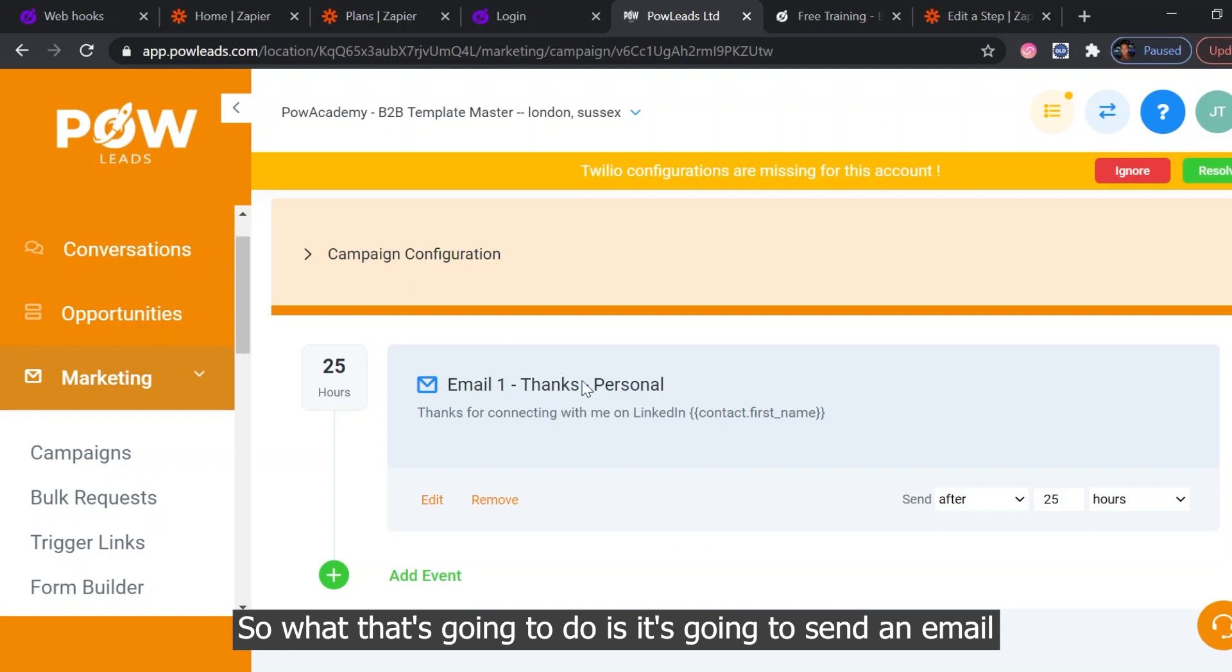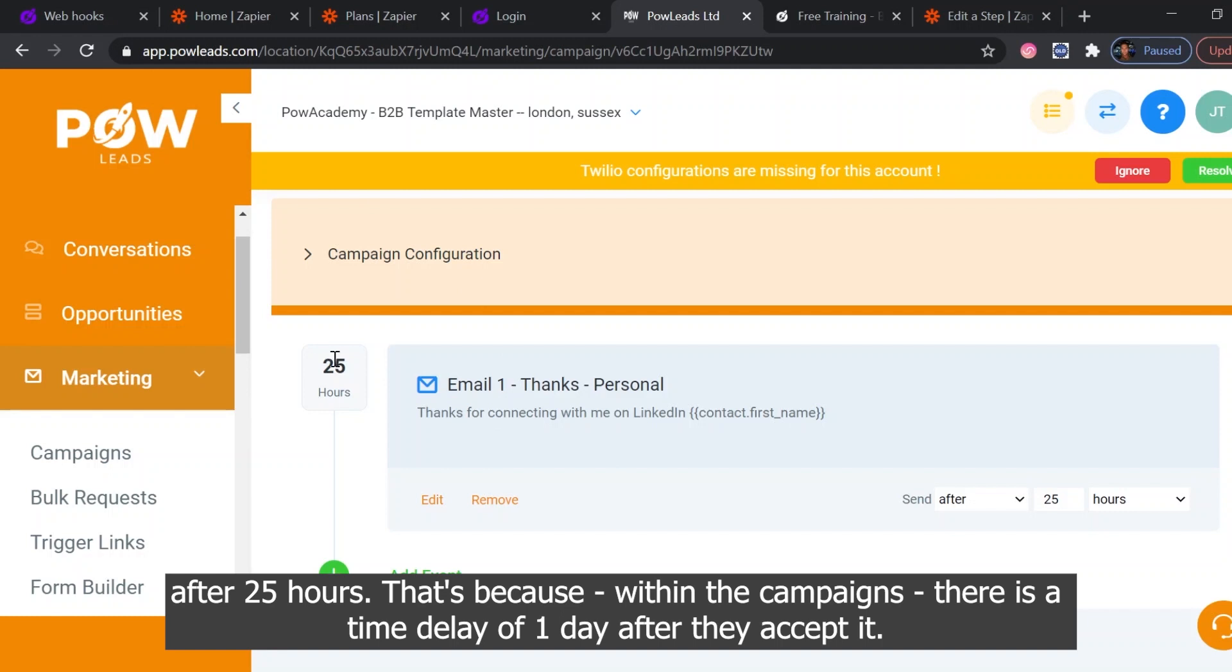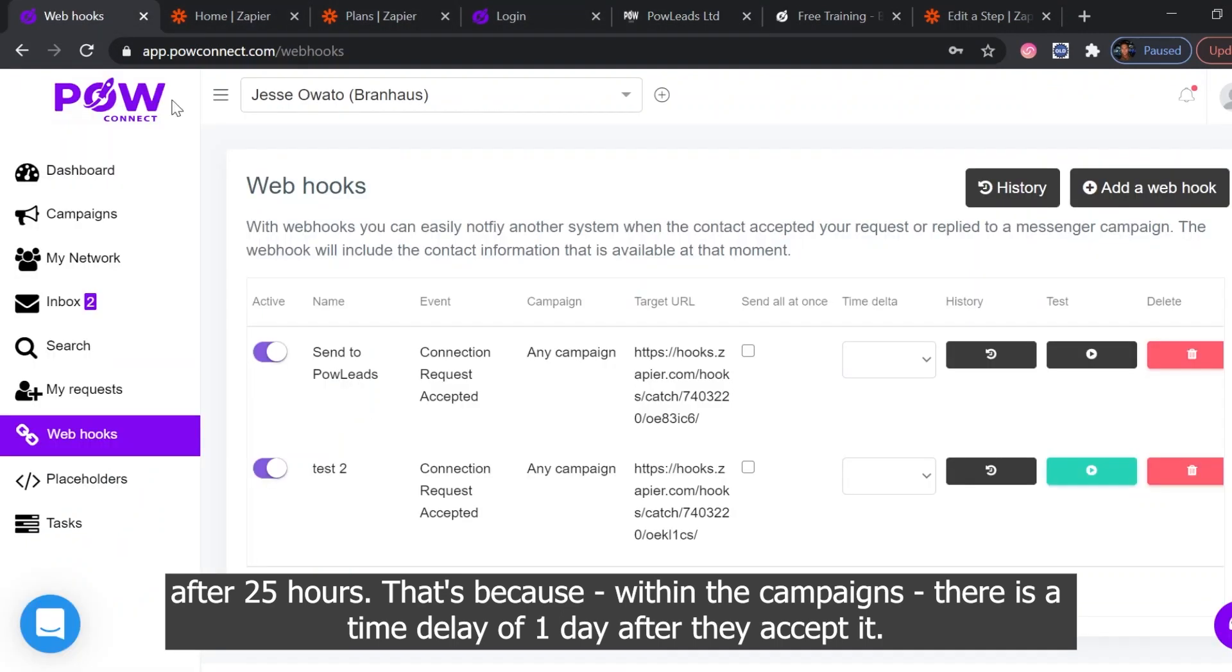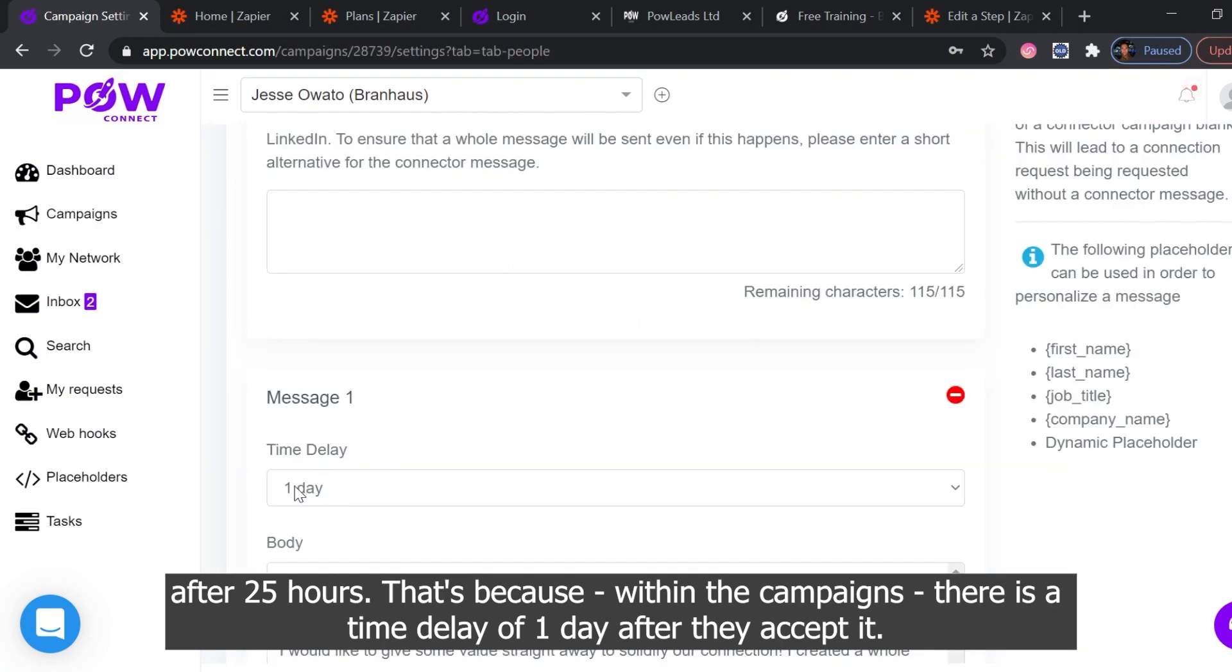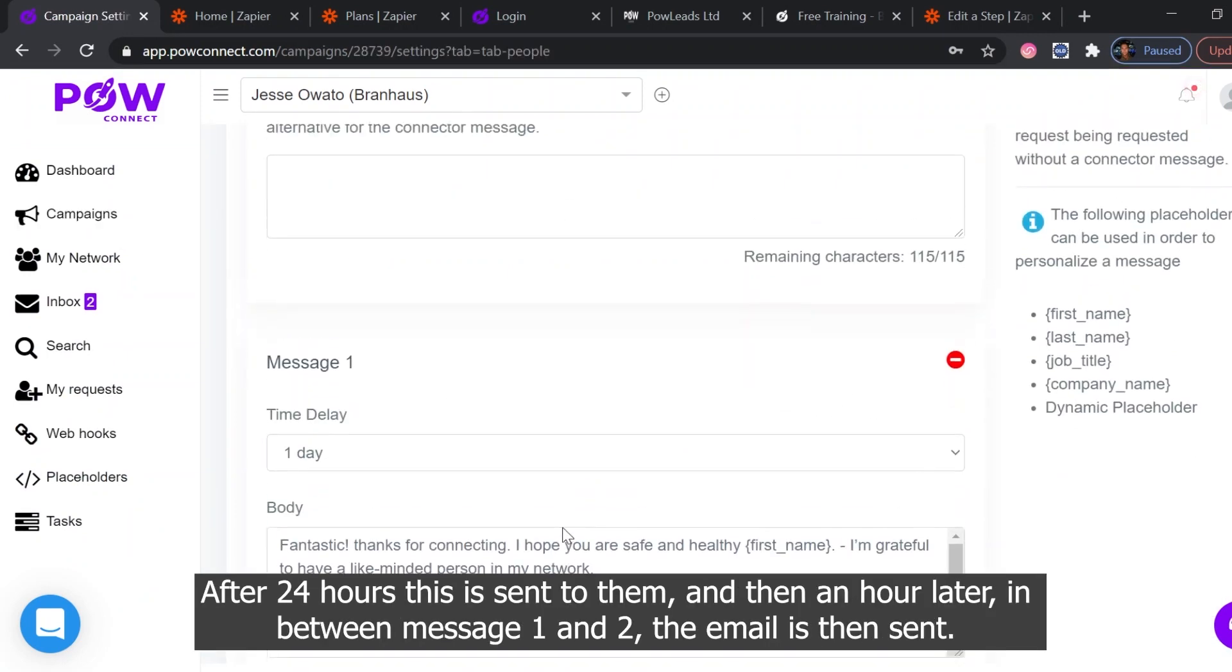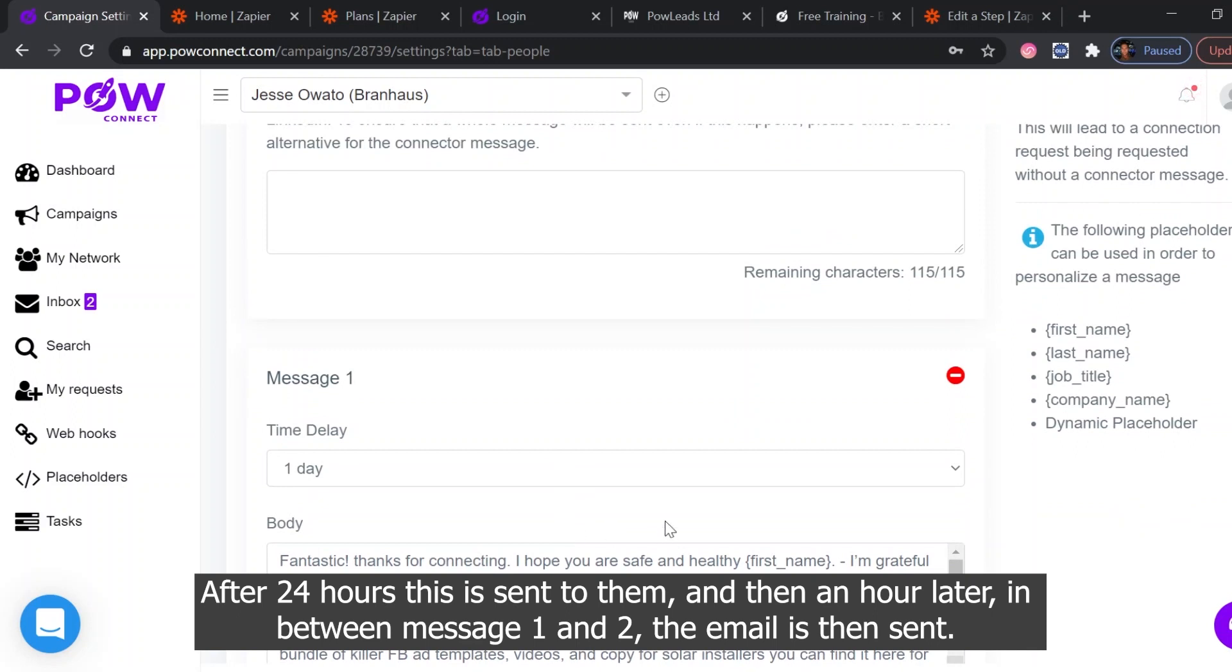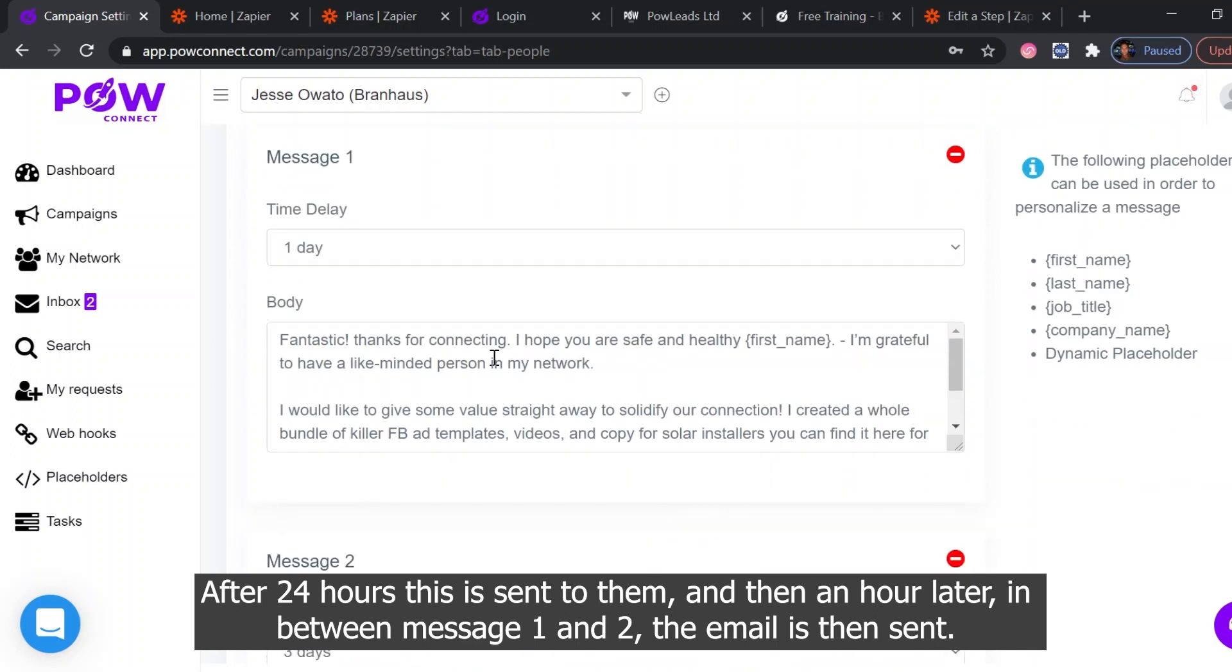So what that's going to do is send an email after 25 hours. That's because within the campaigns there is a time delay of one day after they accept it. After 24 hours this is sent to them, and then an hour later in between, message one to the email is then sent.